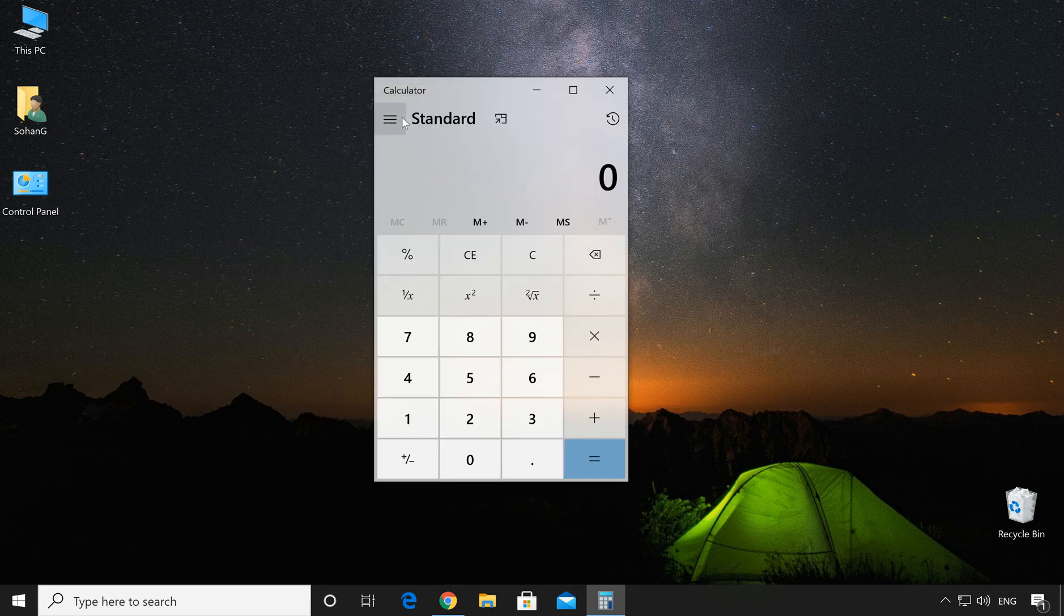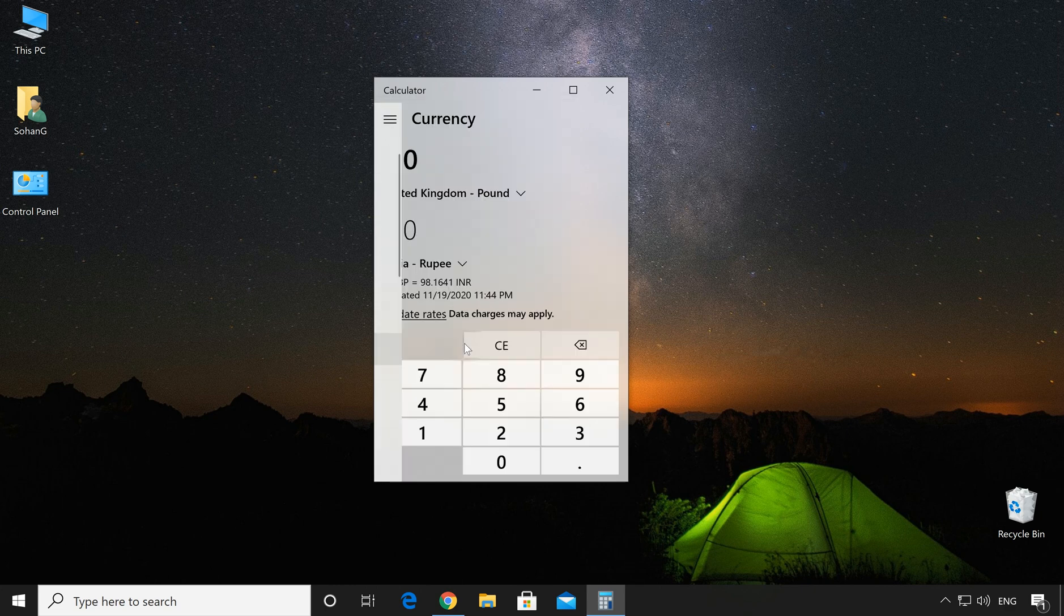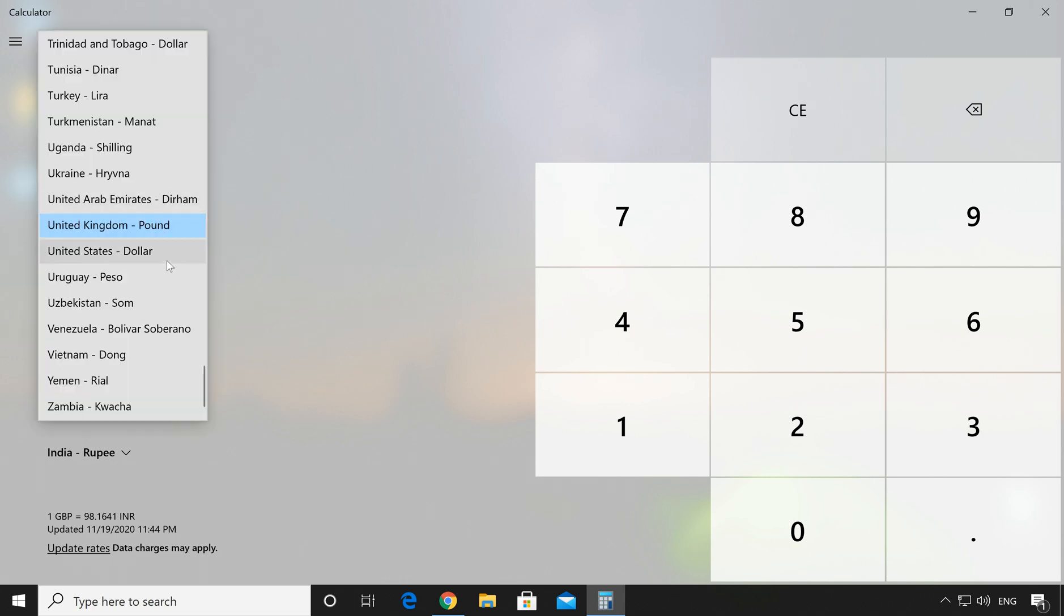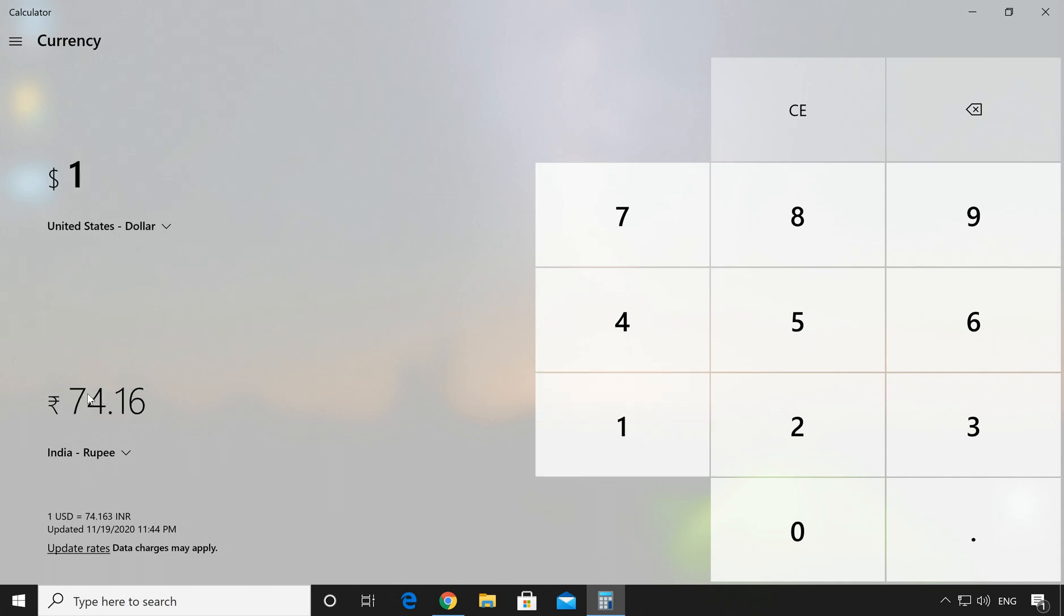In Calculator, click on the menu bar and select Currency. Let me maximize this. In Currency, you can specify the country name. Like let me choose US Dollar. So 1 US Dollar means Indian 74.16 rupees.